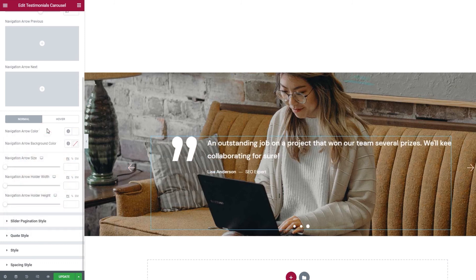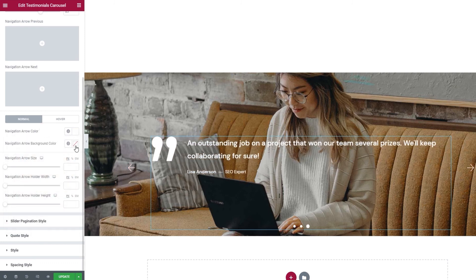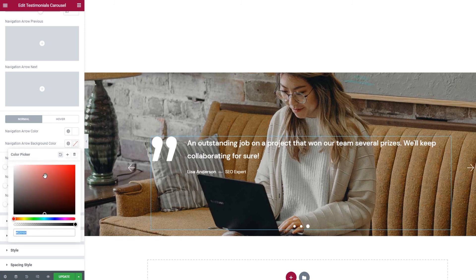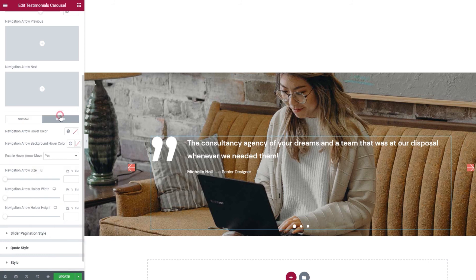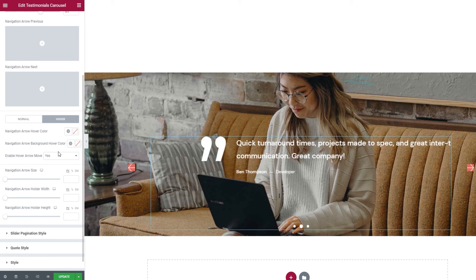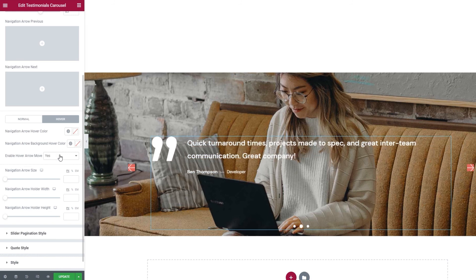We also have the option to change the background color for the navigation, which could look like this. Now, we also have the same two settings for the navigation display on hover and the addition of a new option, enable hover arrow move.